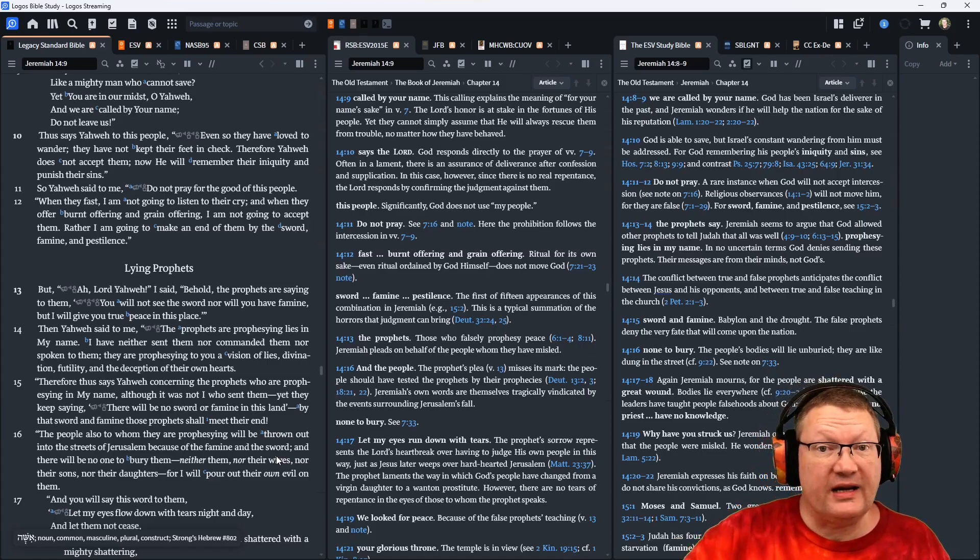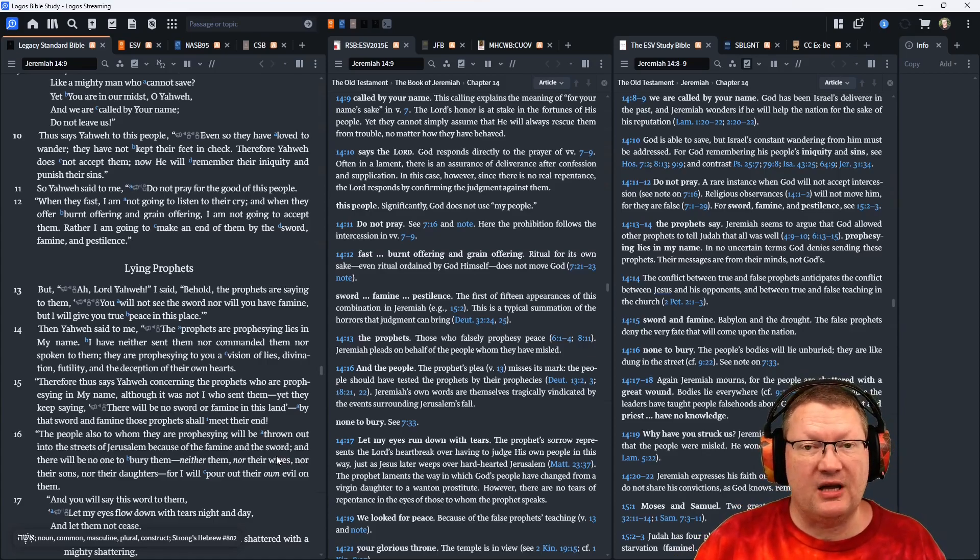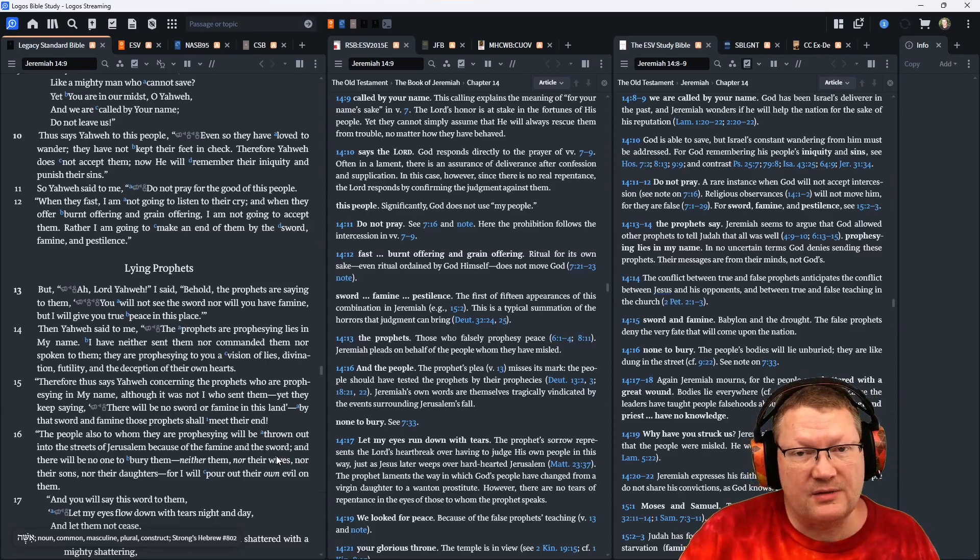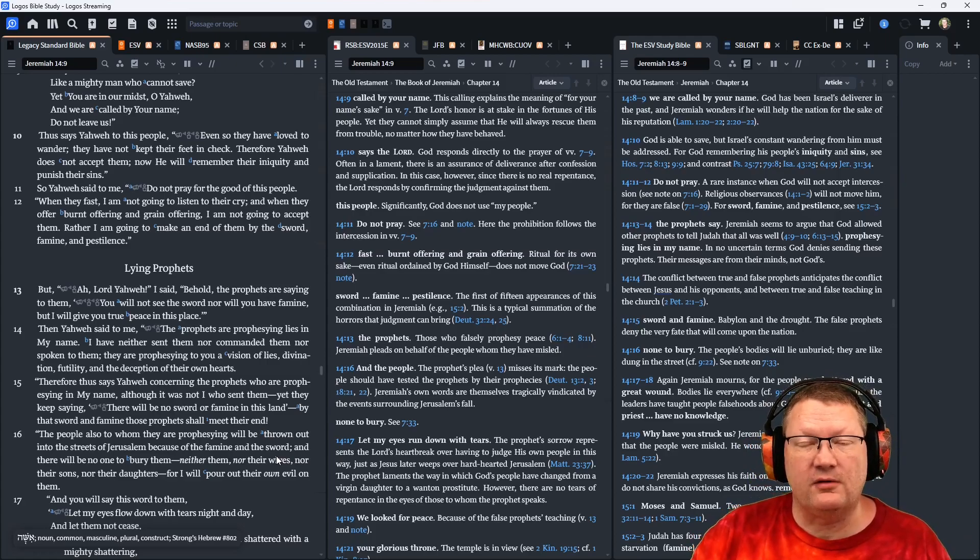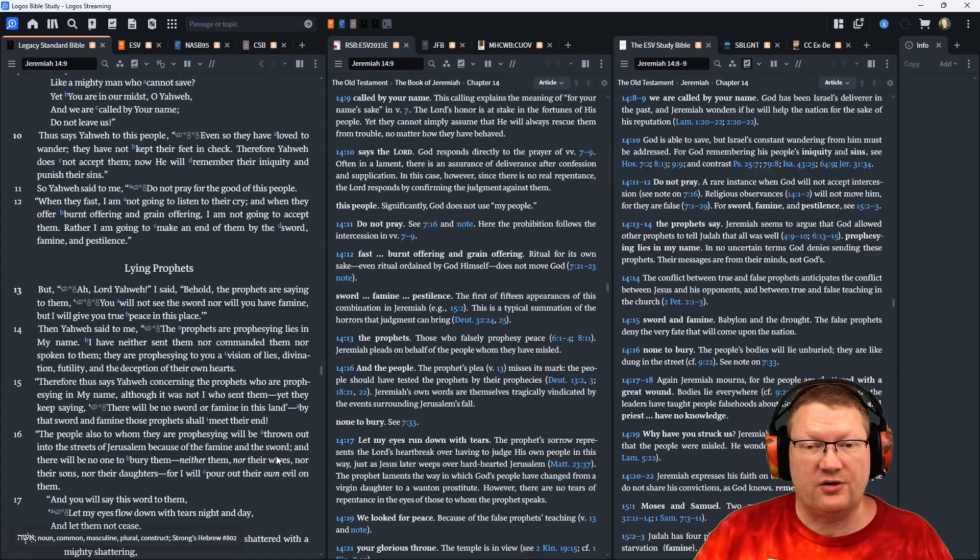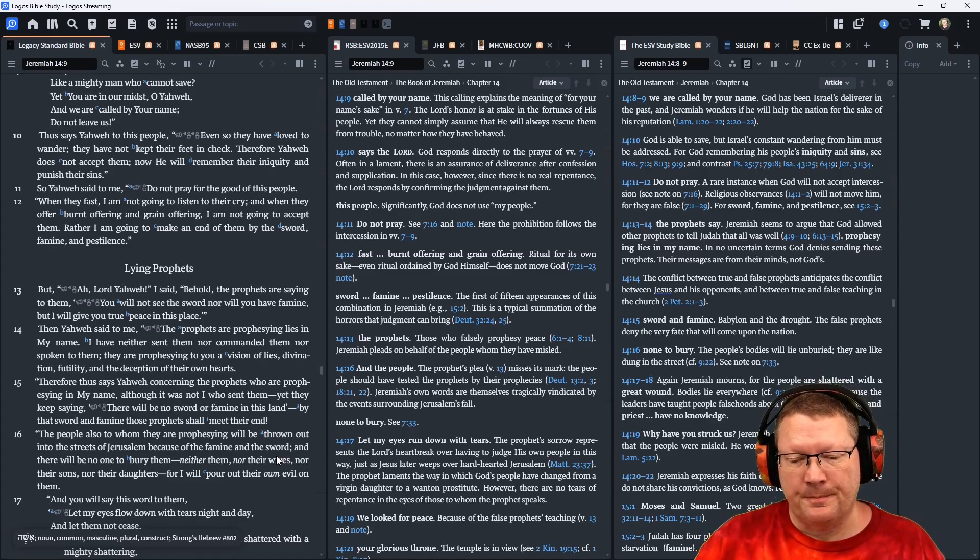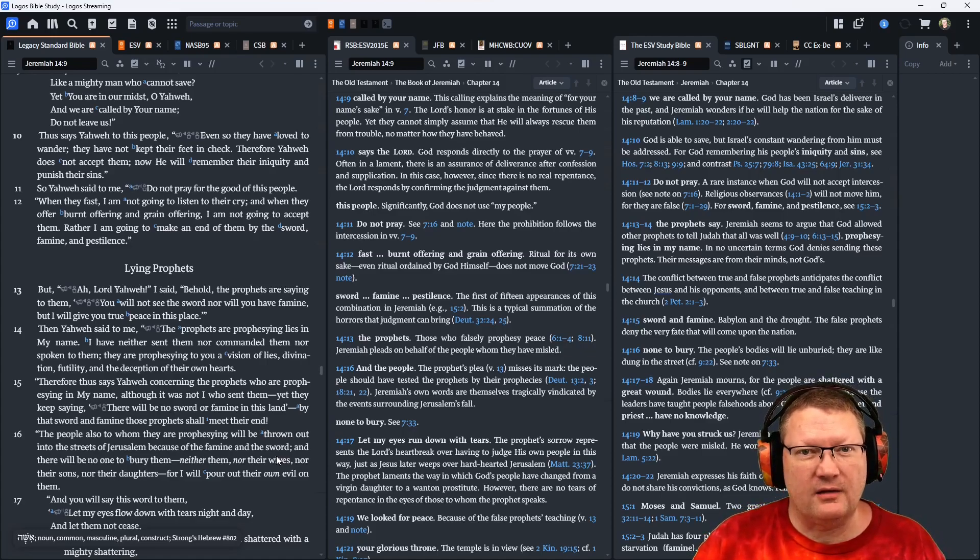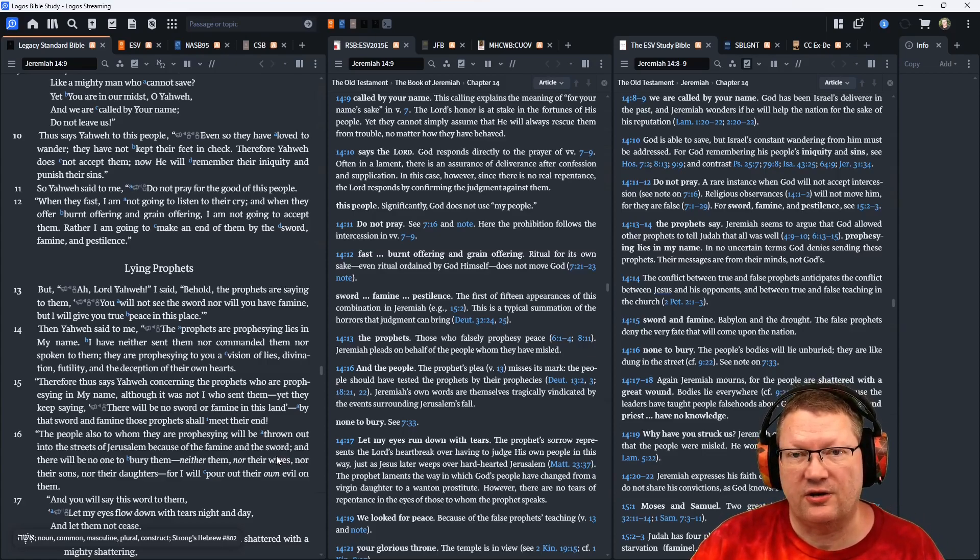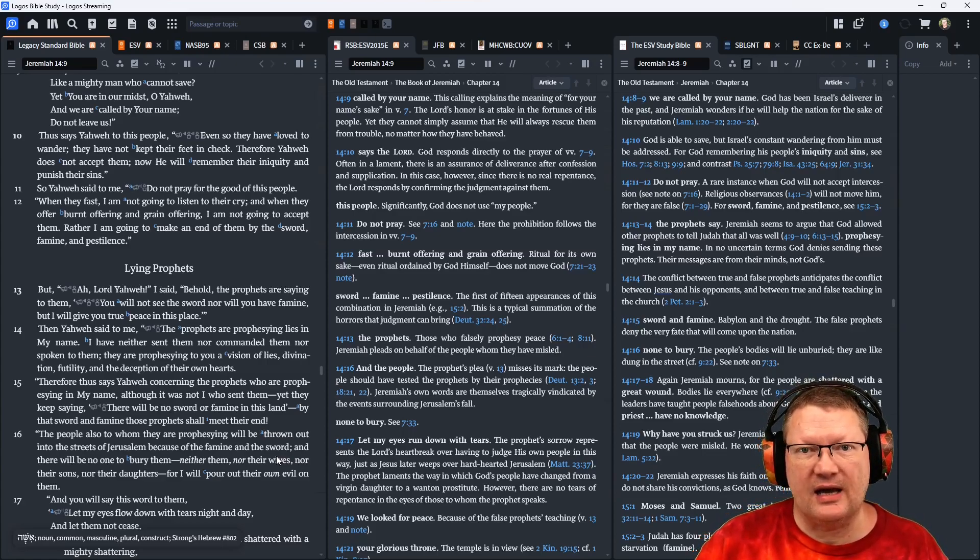This right here is the first time that it's going to be mentioned, but it will be repeated throughout this book. The sword, famine, and pestilence, the threefold destruction of God. Destruction through war, destruction through lack of rain and starvation, and destruction through pestilence, which is disease and death.